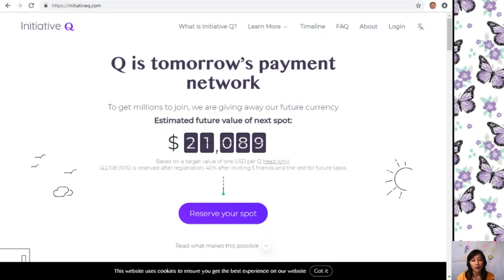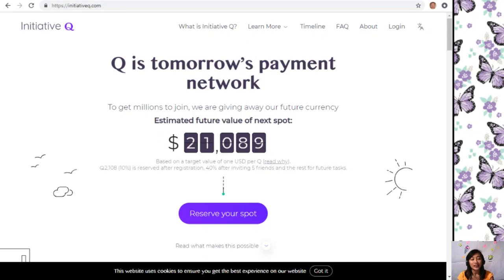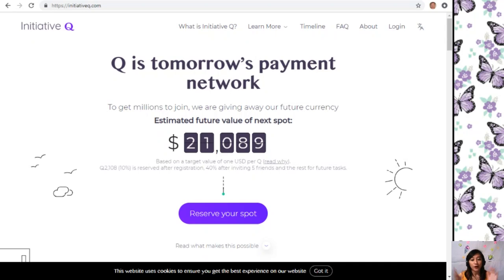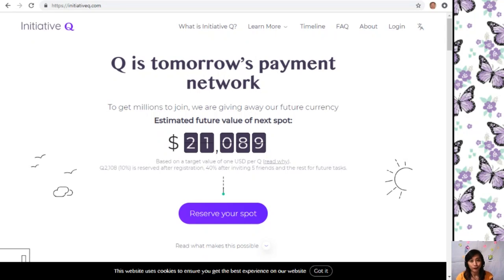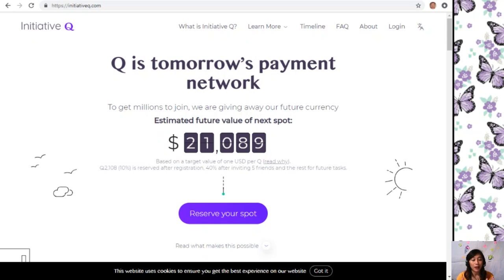The amount drops later as more people join, so it's better for you to join now while it's free and still early. Signing up to Initiative Q is completely free and there is nothing to lose. They only ask for your email address and your full name.